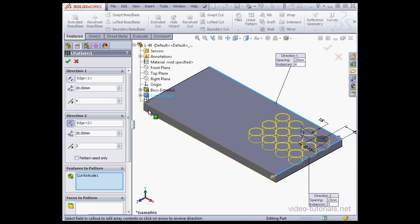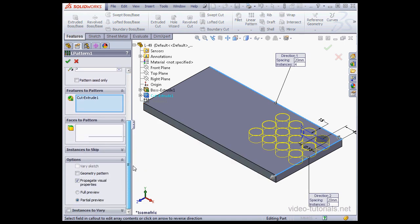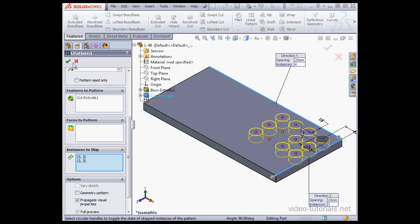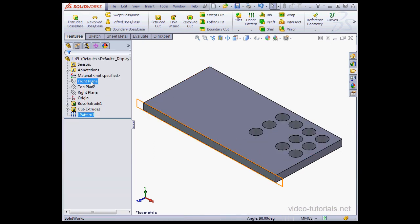Let's right-click and select Edit. I'm going to scroll down and take a look at some of the other options here. Let's expand the Instances to Skip option. We select those instances right in the graphic area with a left-click on that magenta dot. And let's click OK.